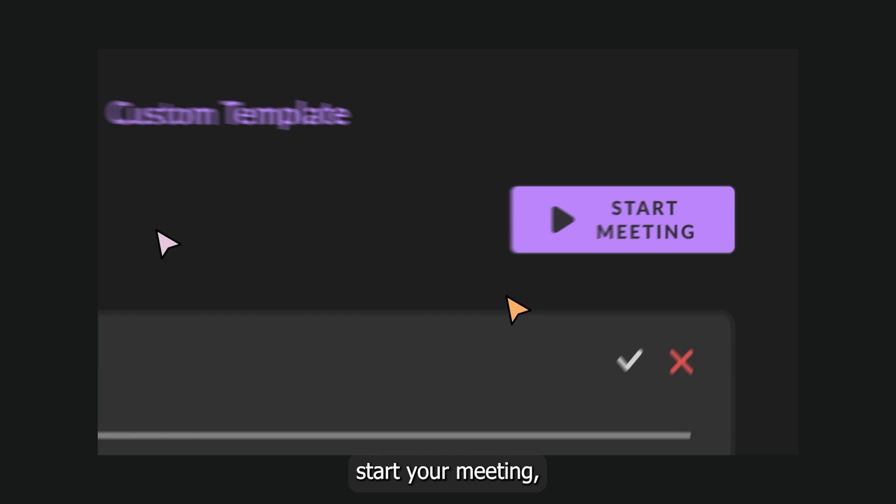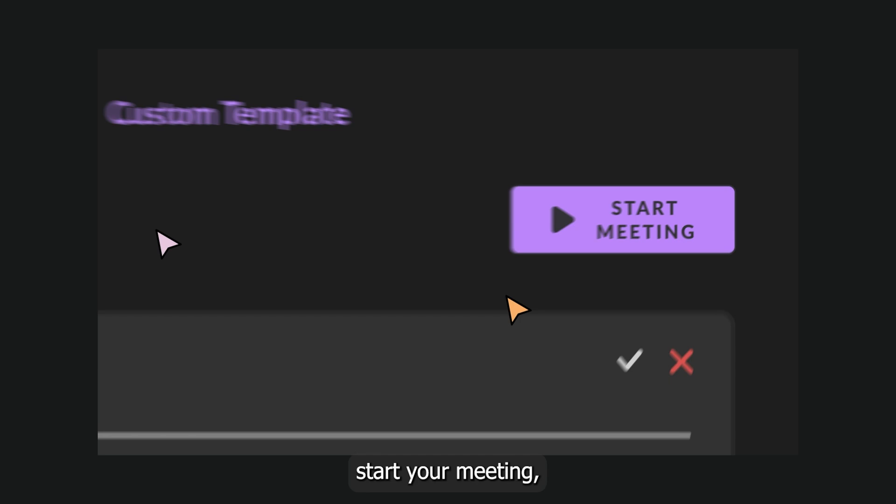And whenever you're ready, start your meeting, mark what's important, and we'll do the rest.